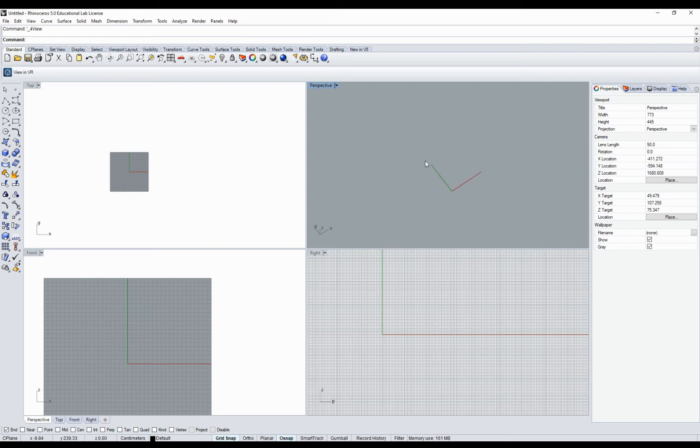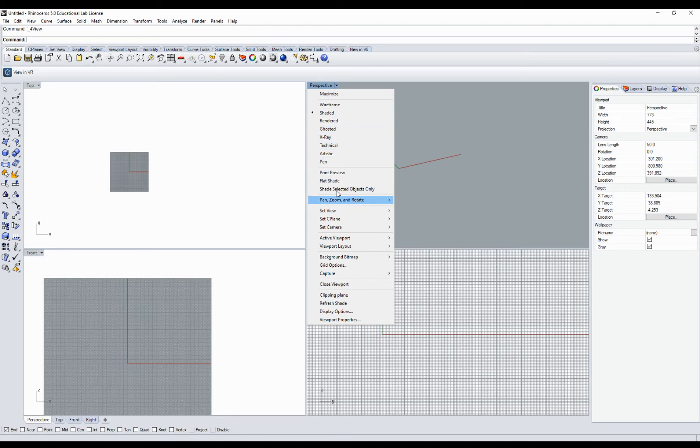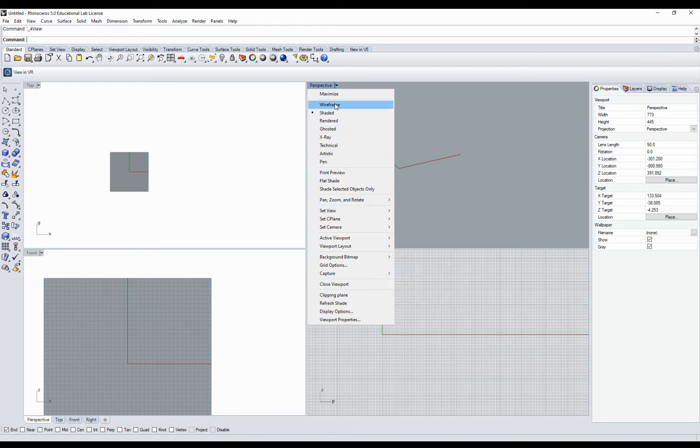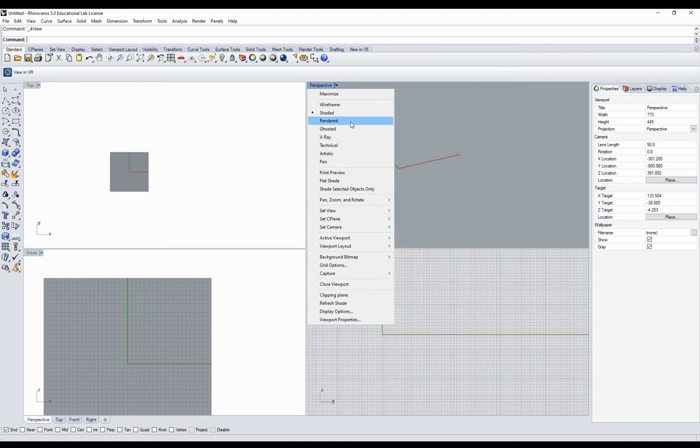In perspective, if you click on the small arrow on the right side of the perspective name, you will have different view types and you can set a different view. So you can make two tops or other combinations.